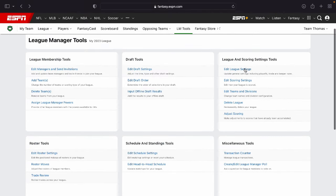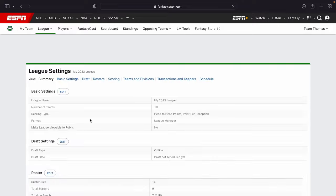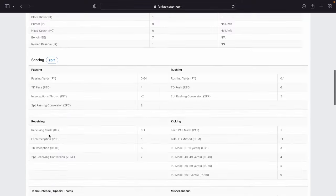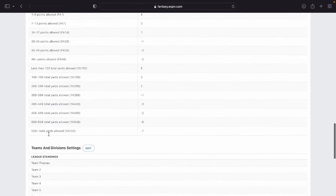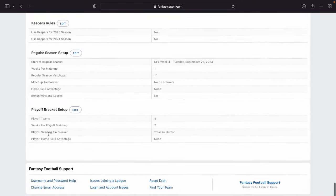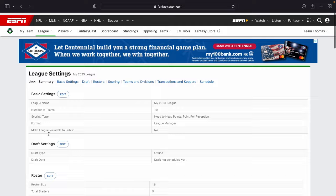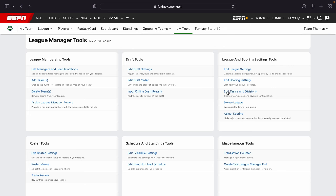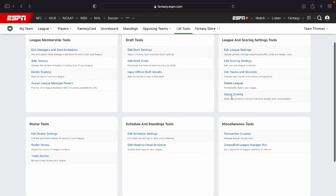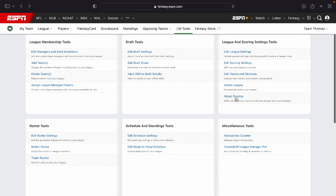Edit league settings right here. This is going to be just a general list. If you cannot find what you're looking for for editing right here, I recommend looking on this list right here. Moving on to edit score settings. Edit the scoring in your league. Edit teams and divisions. If you'd like to edit the divisions in your league, maybe you want an AFC or an NFC. Delete your league. Adjust the scoring. Adjust how scoring works right there.